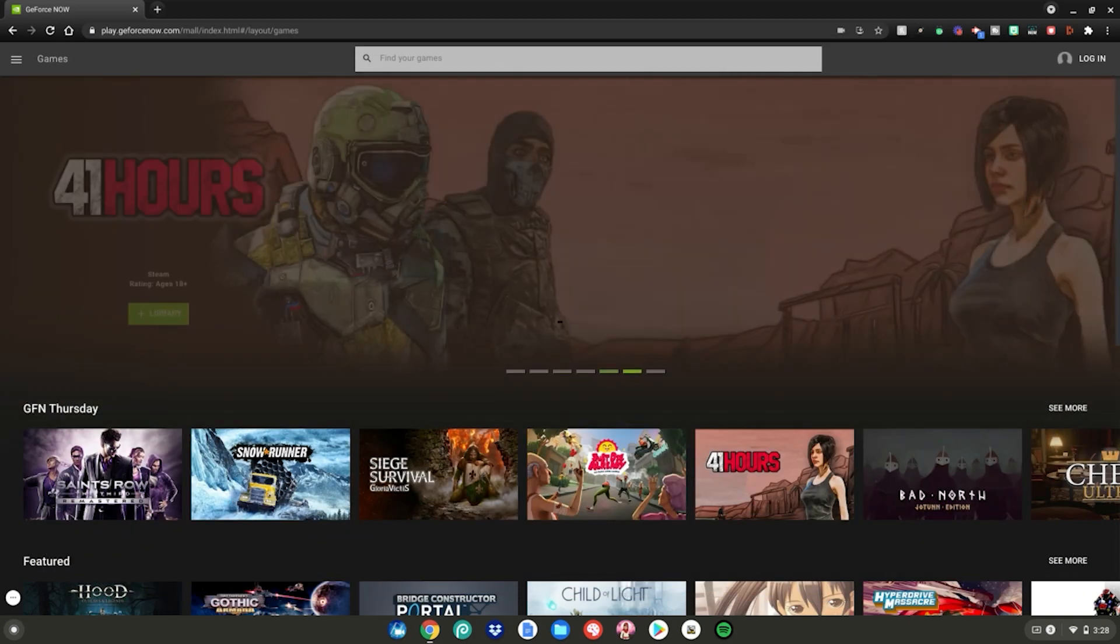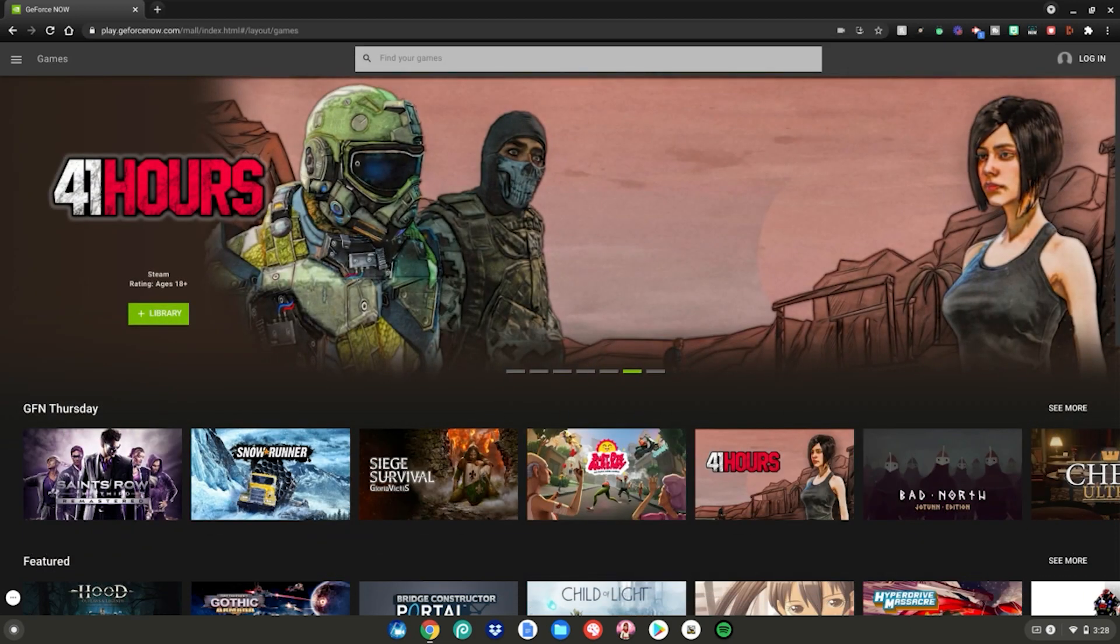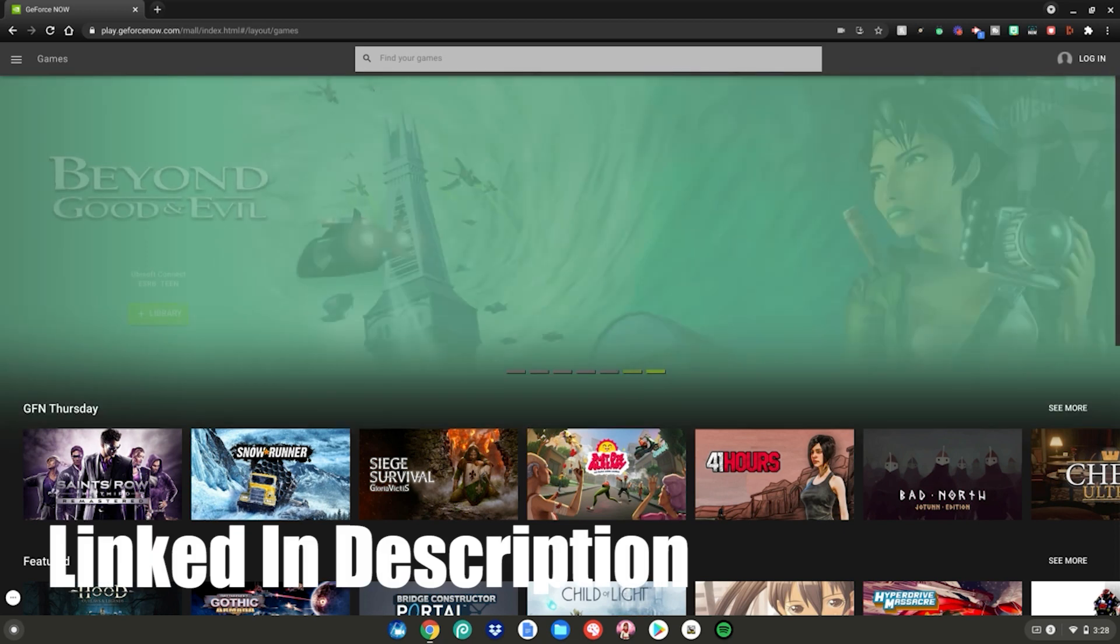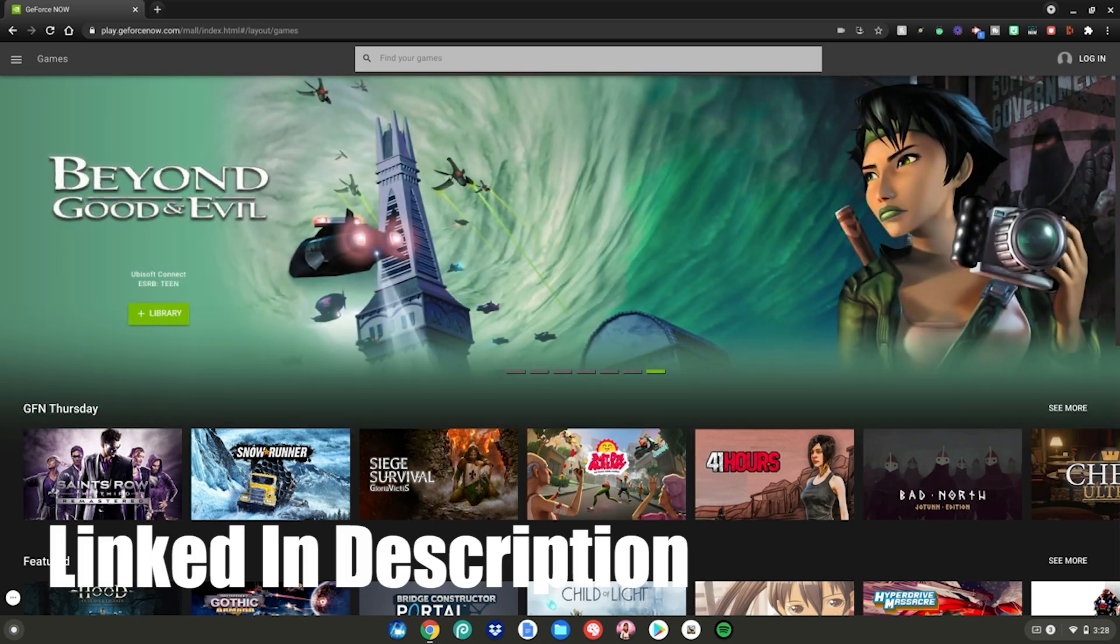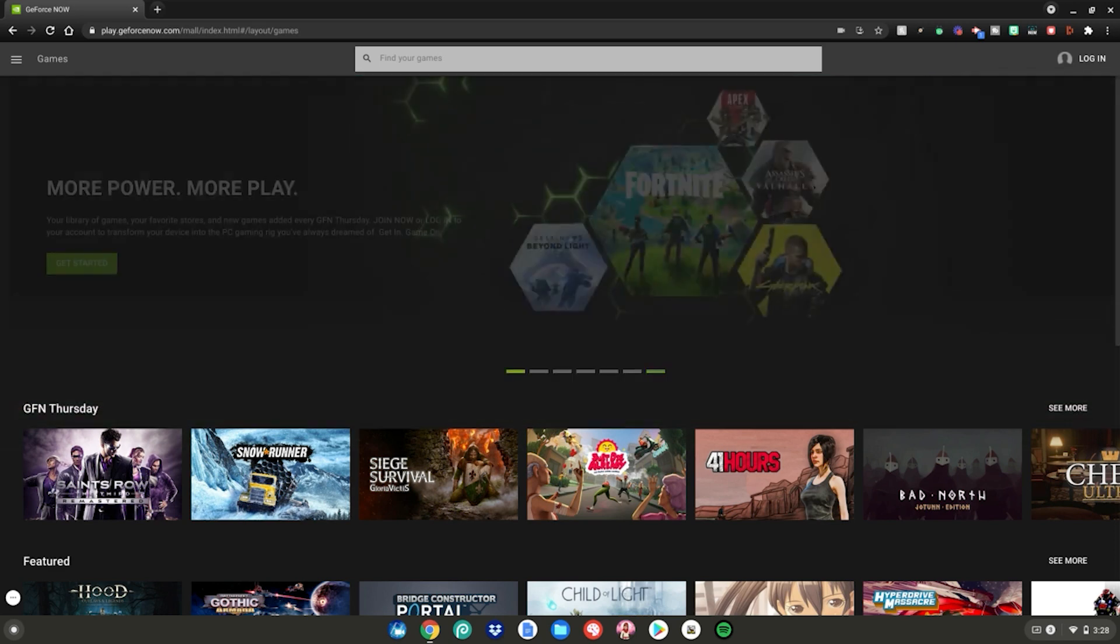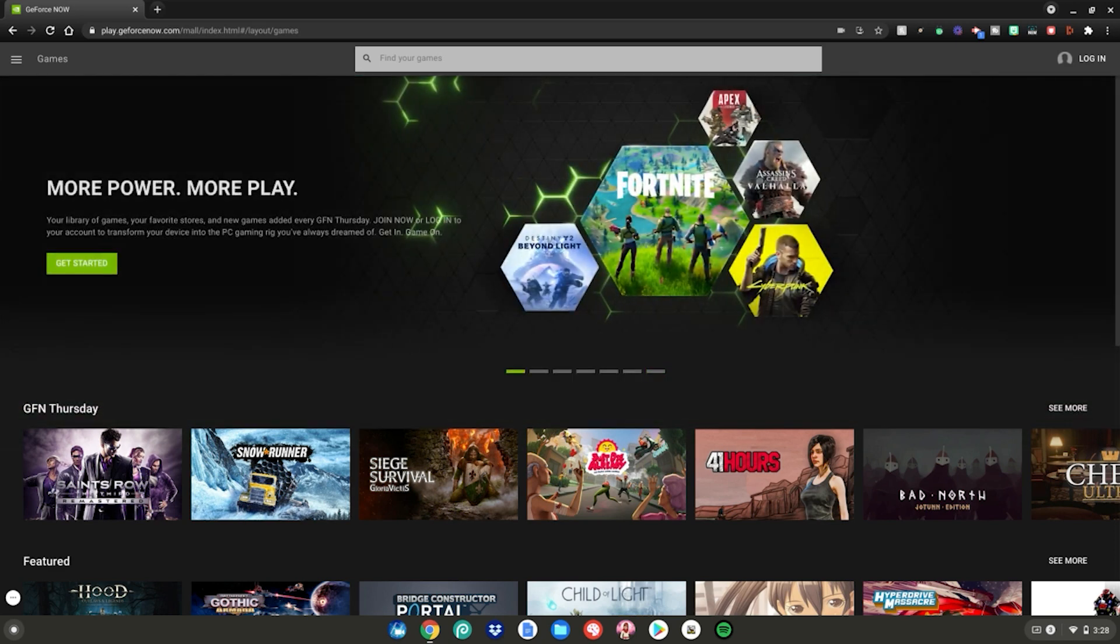Alrighty guys, so before we start today's tutorial, you will need to go to this website, which will be linked in the description below as always. After you go to this website, go to the top to log into your GeForce Now account or create a new GeForce Now account if you haven't already.